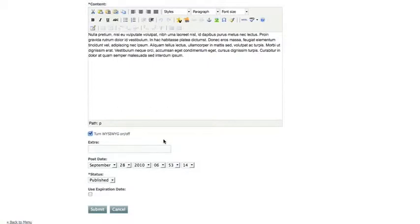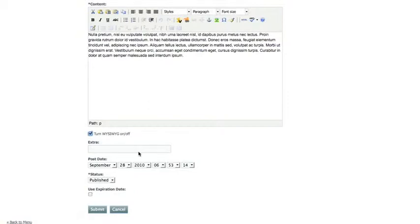If you have an image link that you need to put into the news article, you can put it in the extra. Also, depending on your template, this is where you would have extra fields for the news article.